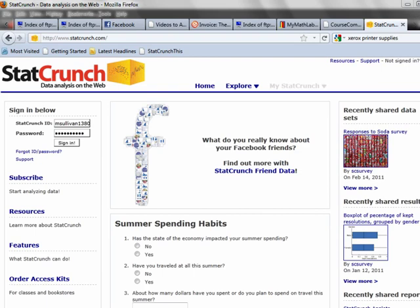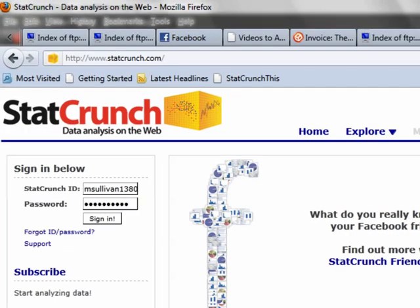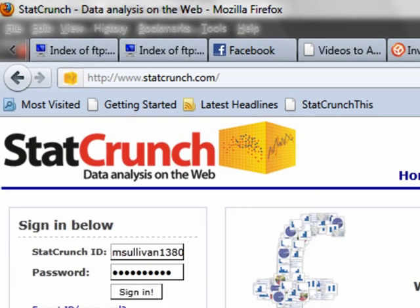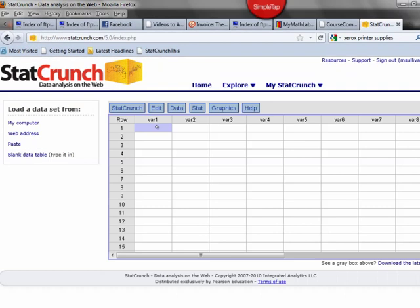We're going to go into StatCrunch, so go to StatCrunch.com anytime you want to do something that involves the program. So there's your spreadsheet, rows and columns, just like a typical Excel spreadsheet.